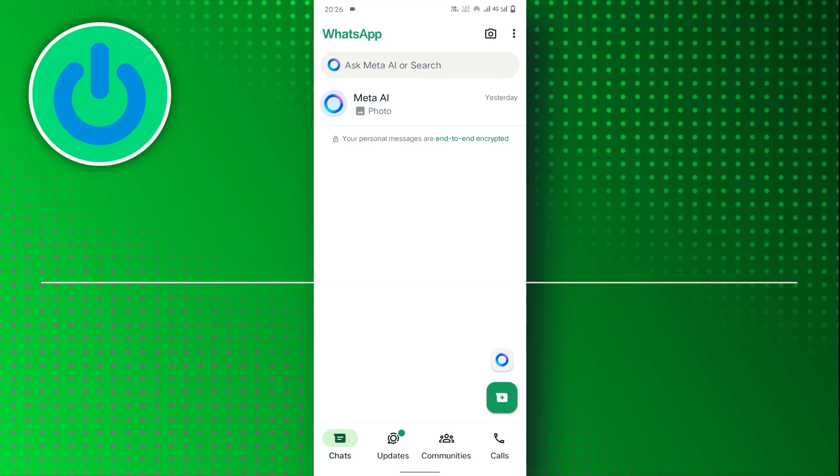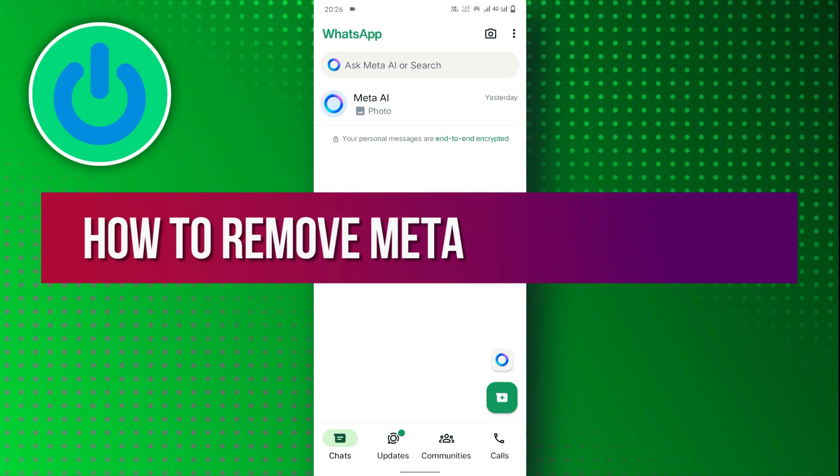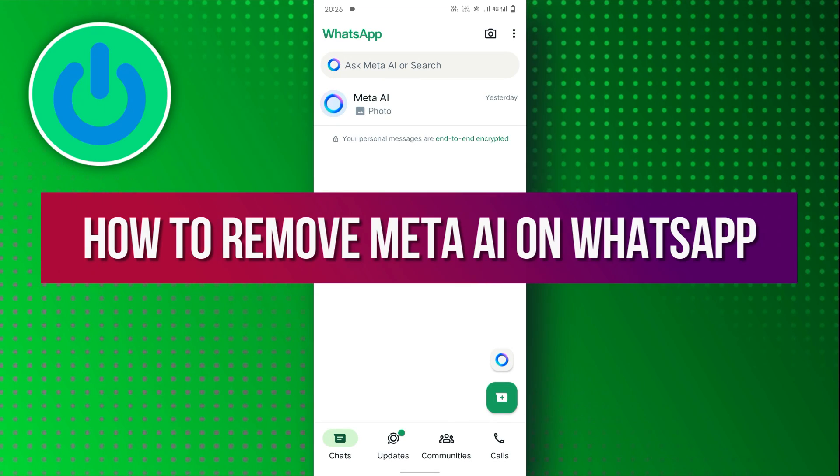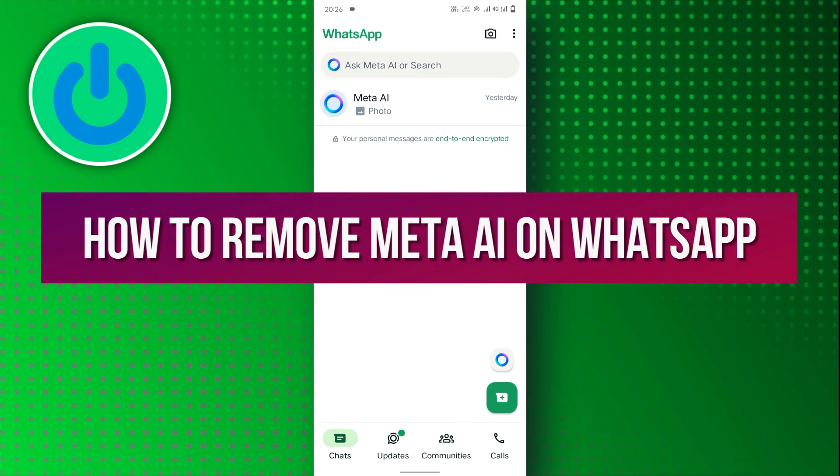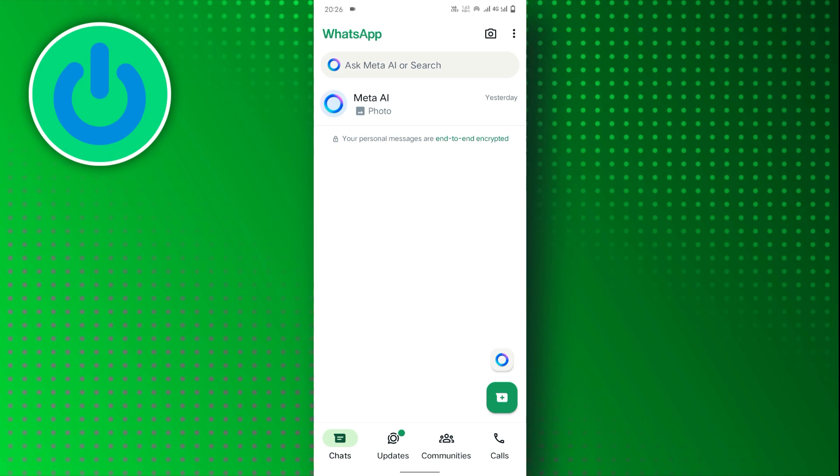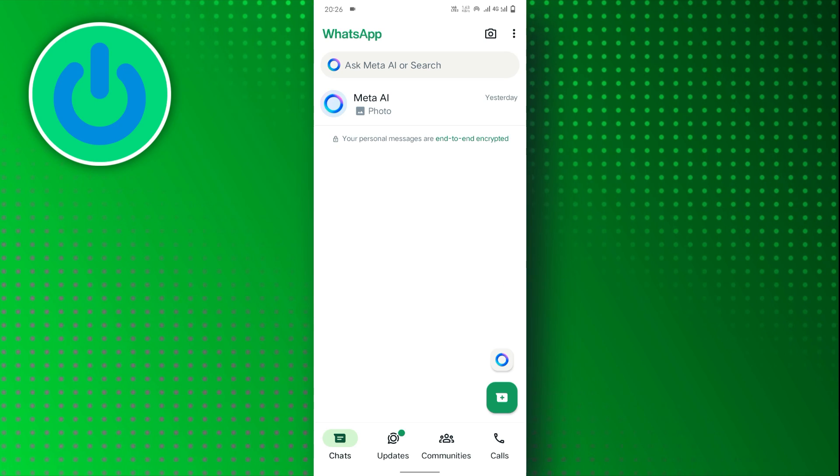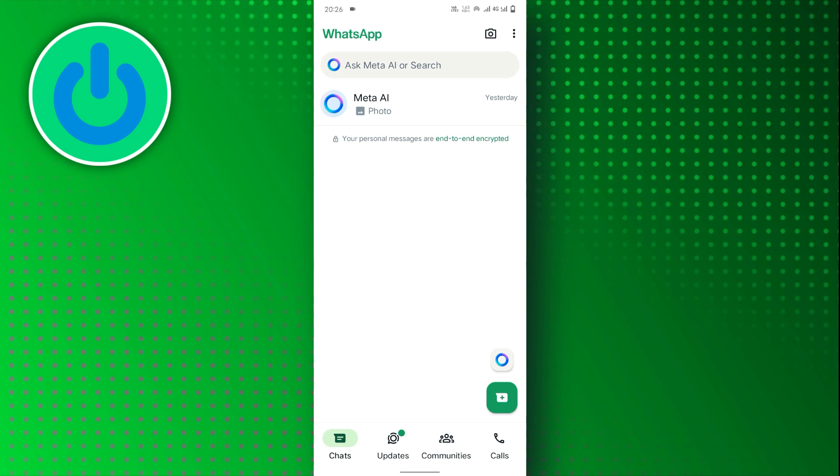Hello everyone, in this video tutorial, we will walk through how to remove Meta AI on WhatsApp. So, let's dive right in.